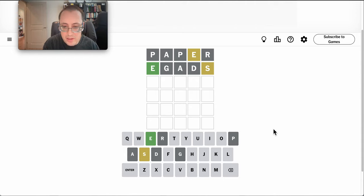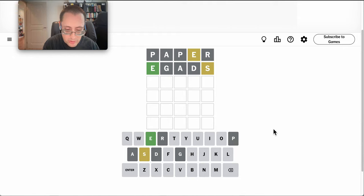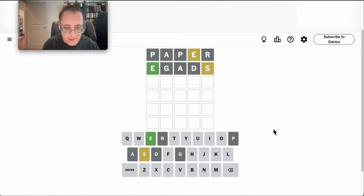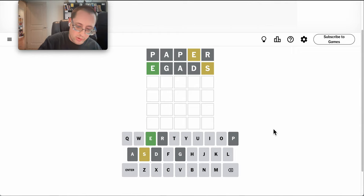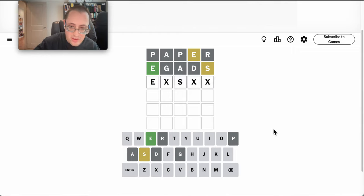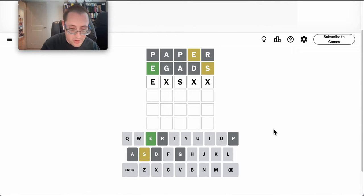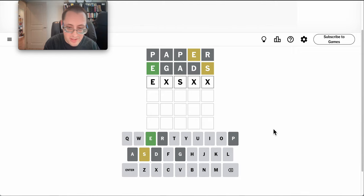E. K. But that still pushes S in fourth position. If S has to go third, what on earth could this be?